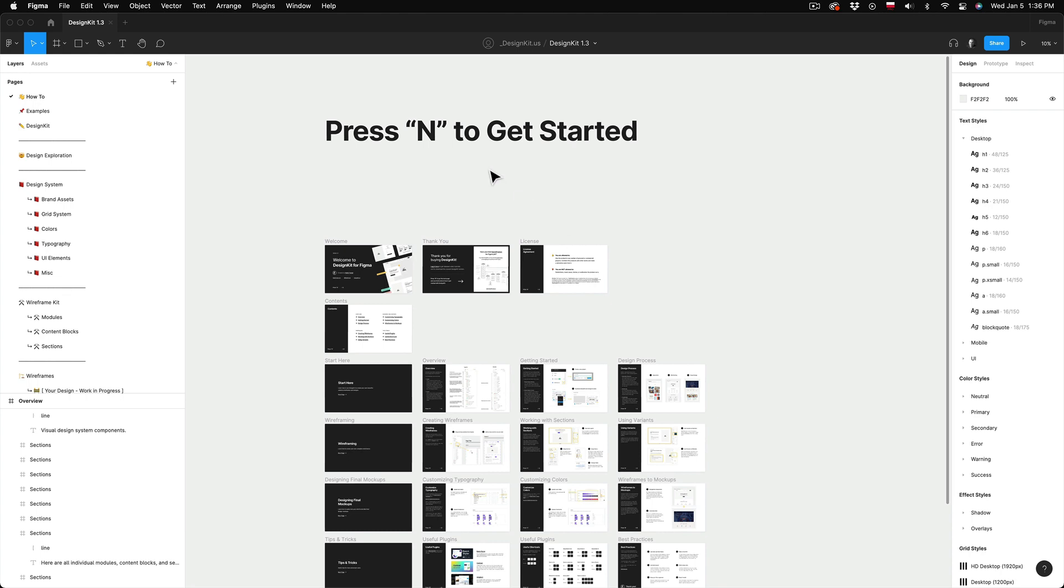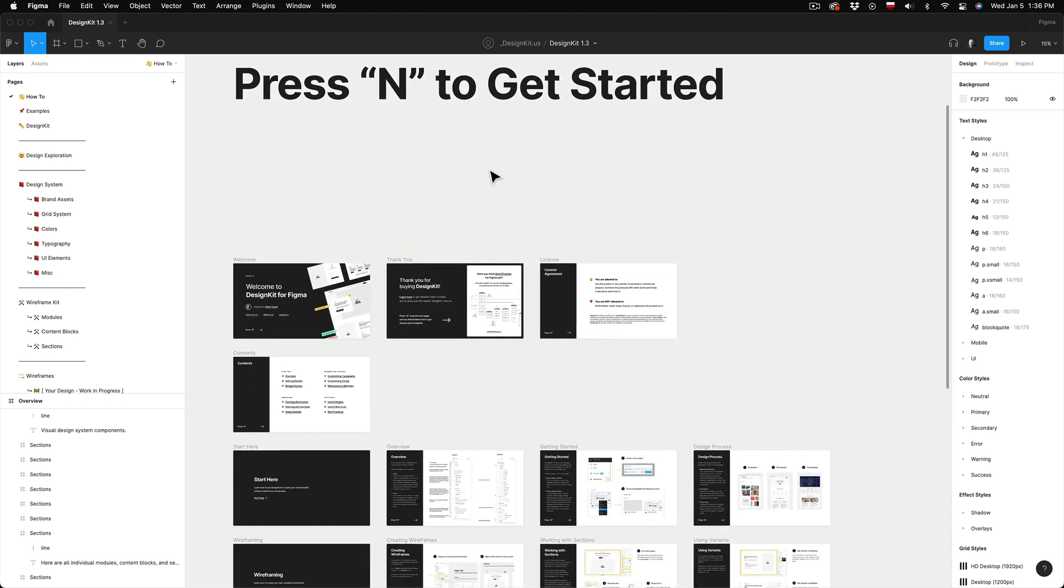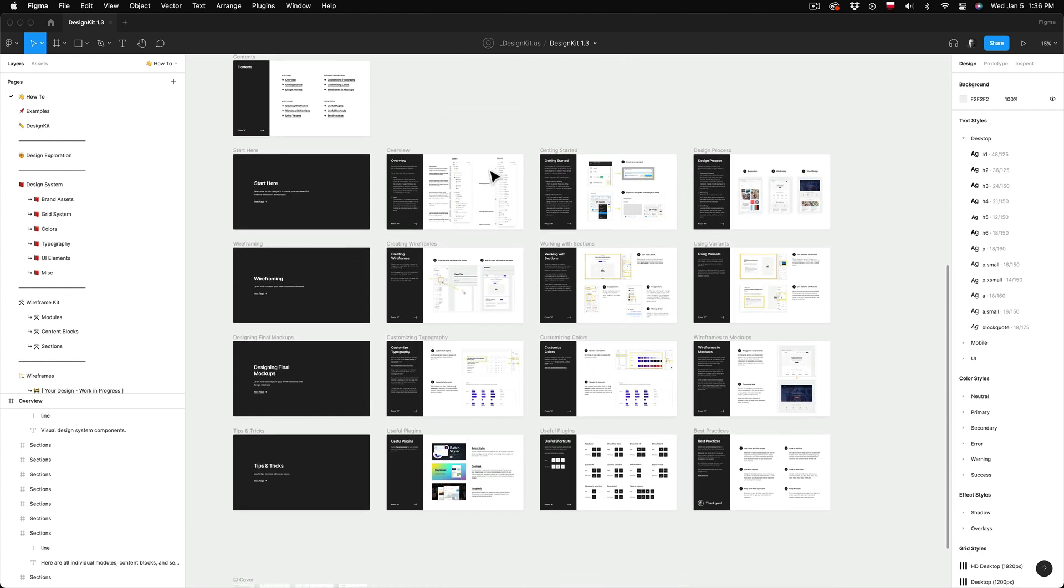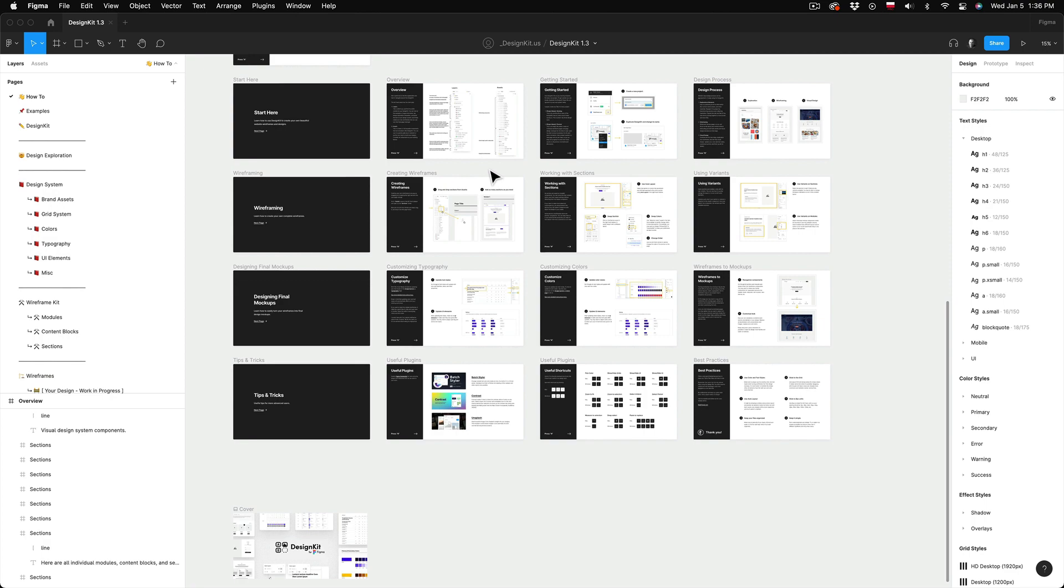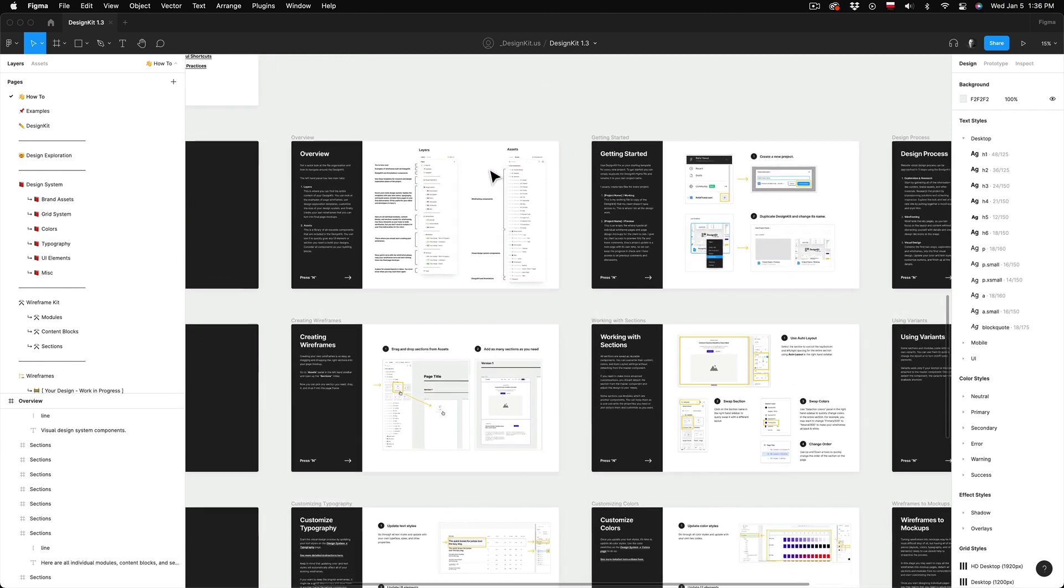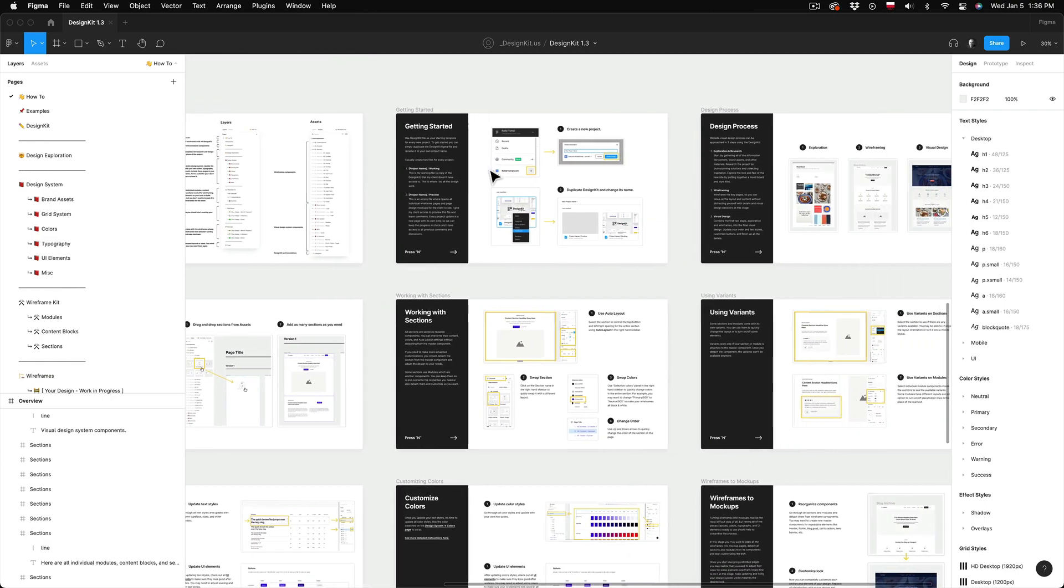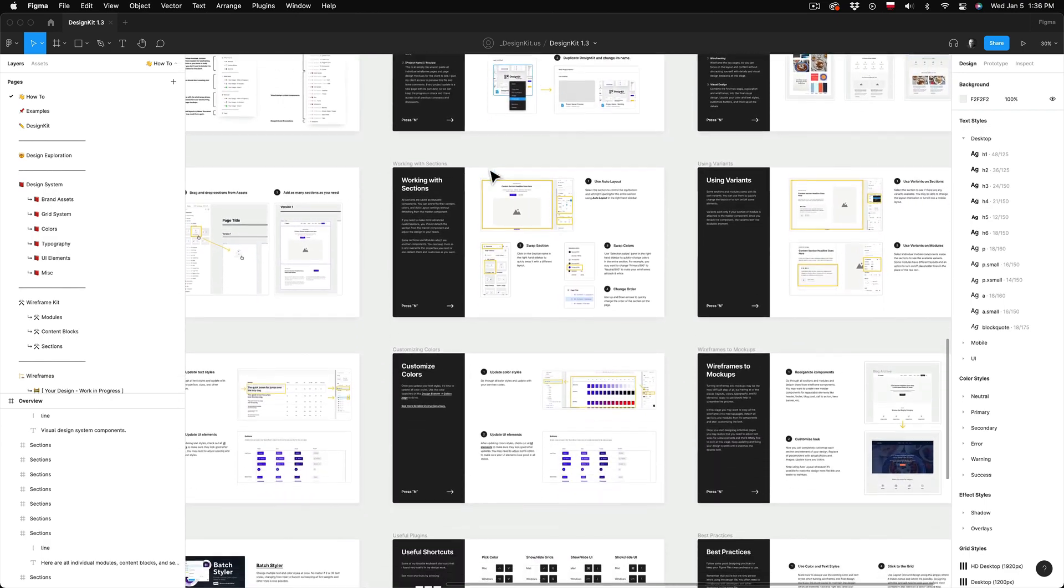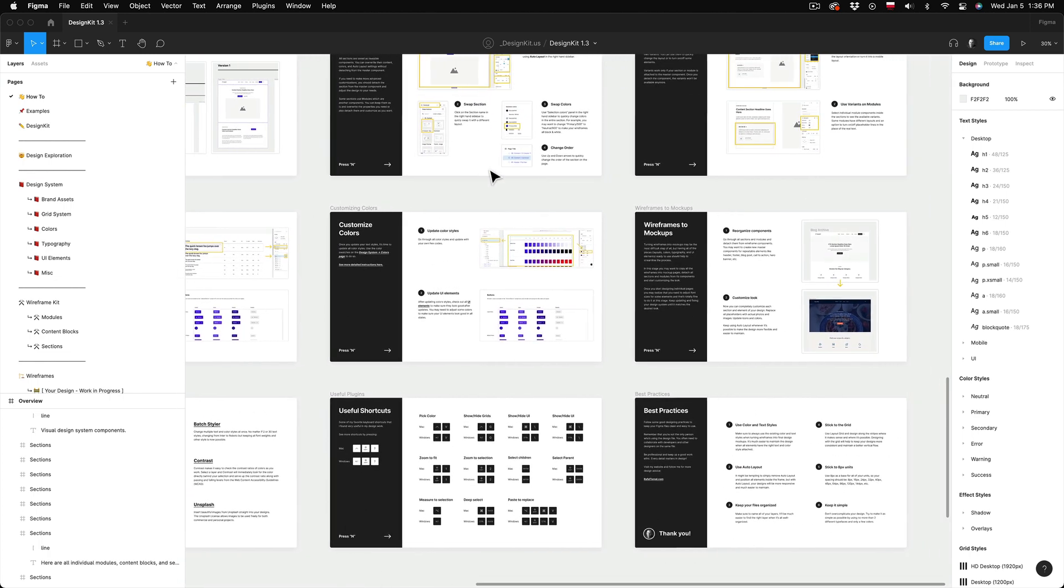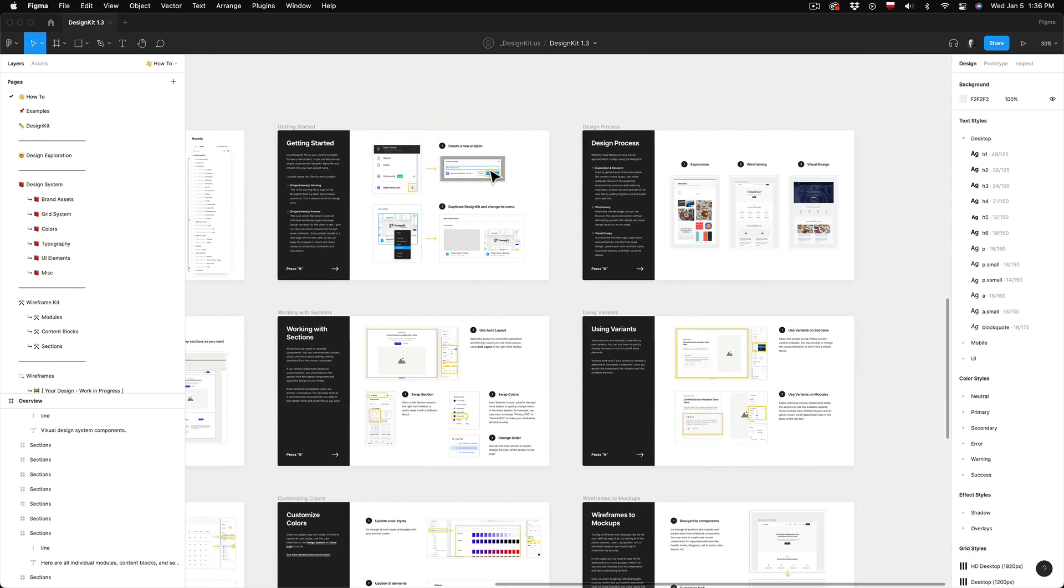Now let me give you a quick tour of what you can find inside the DesignKit. On the first screen you can find some quick step-by-step instructions that will help you to get started with DesignKit. I would recommend checking it out as they can be very helpful.